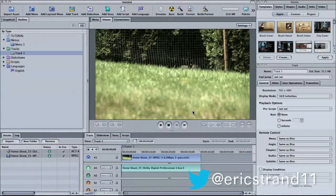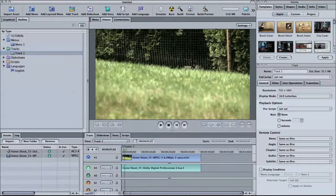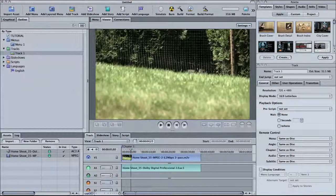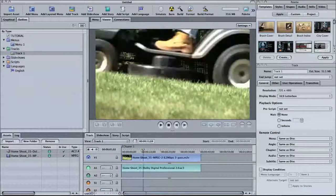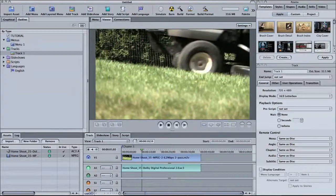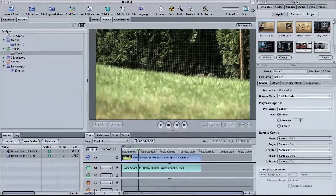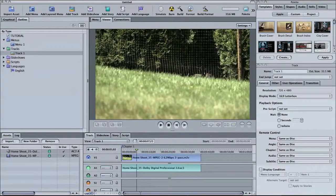This is Eric Strand with another VideoBits tutorial. I wanted to show you today how to trim your clips inside DVD Studio Pro. I have a clip laid out in the track in the timeline, and when I scroll through the clip, the action doesn't appear on screen until about 10 seconds into the clip — that's a long time for the audience to be waiting. So I want to trim this to about 8 seconds.